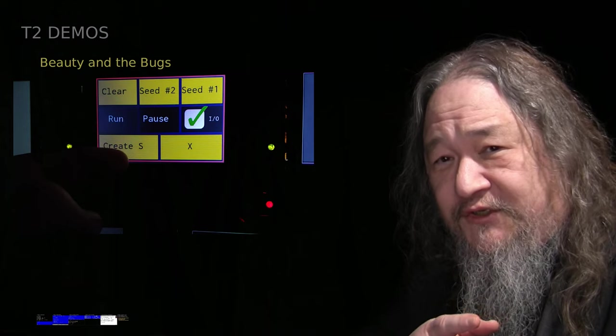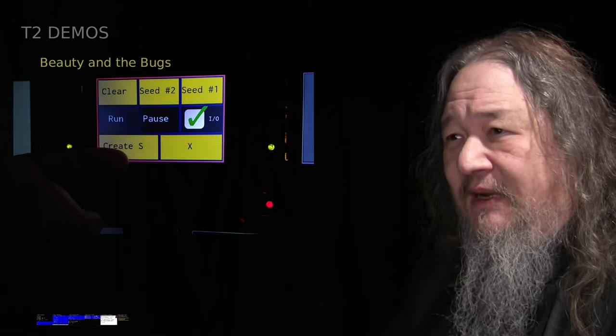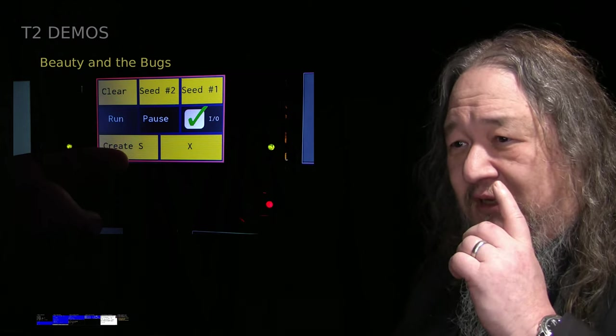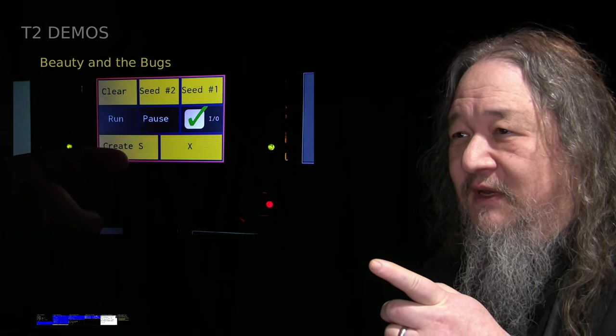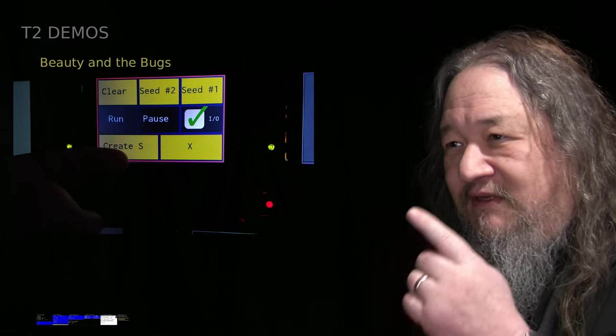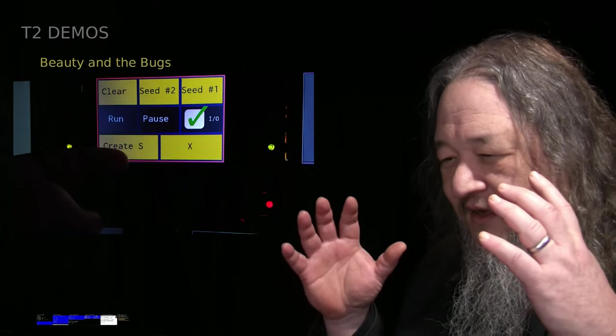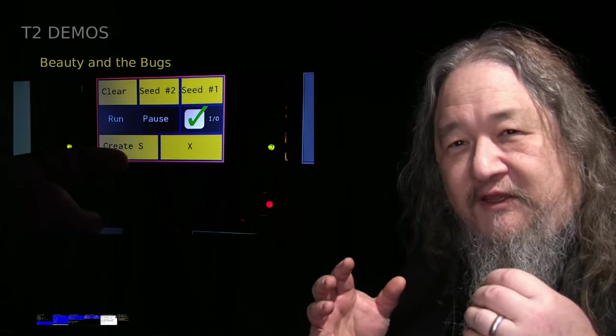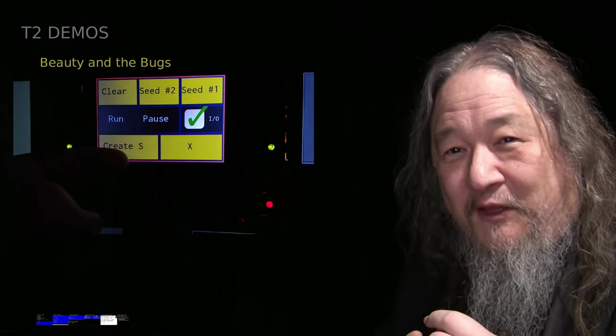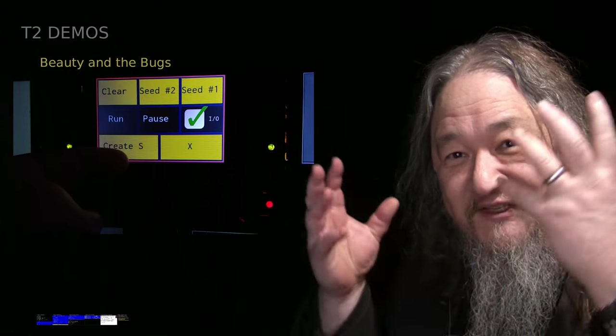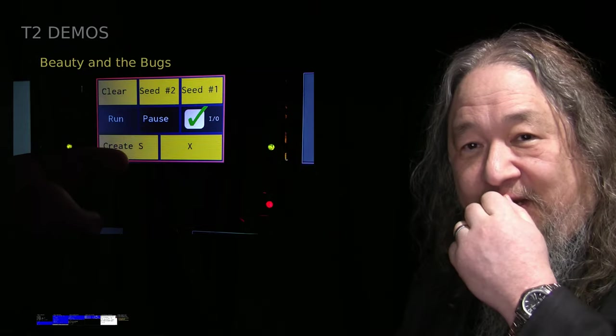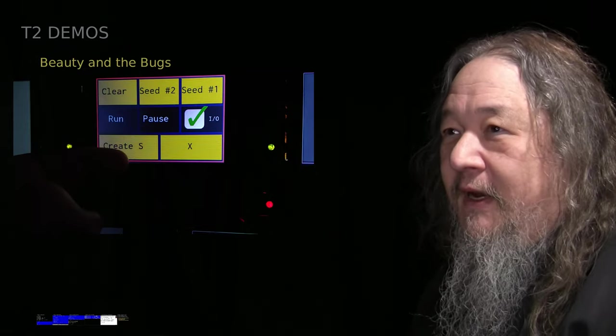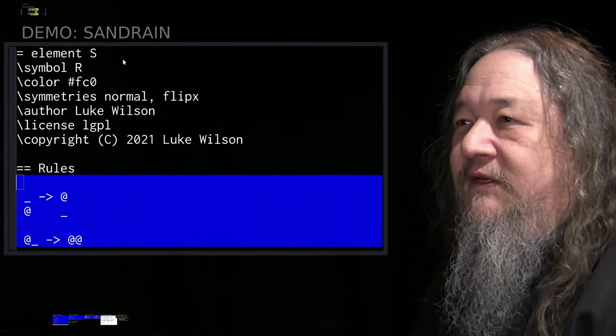We just saw the sand rain demo by Luke Wilson. We'll dive into that in a second. The symbol for all of this is the Create S button. The way we're saying the universe begins is by creating one atom of element S, which is the seed to start it all off.